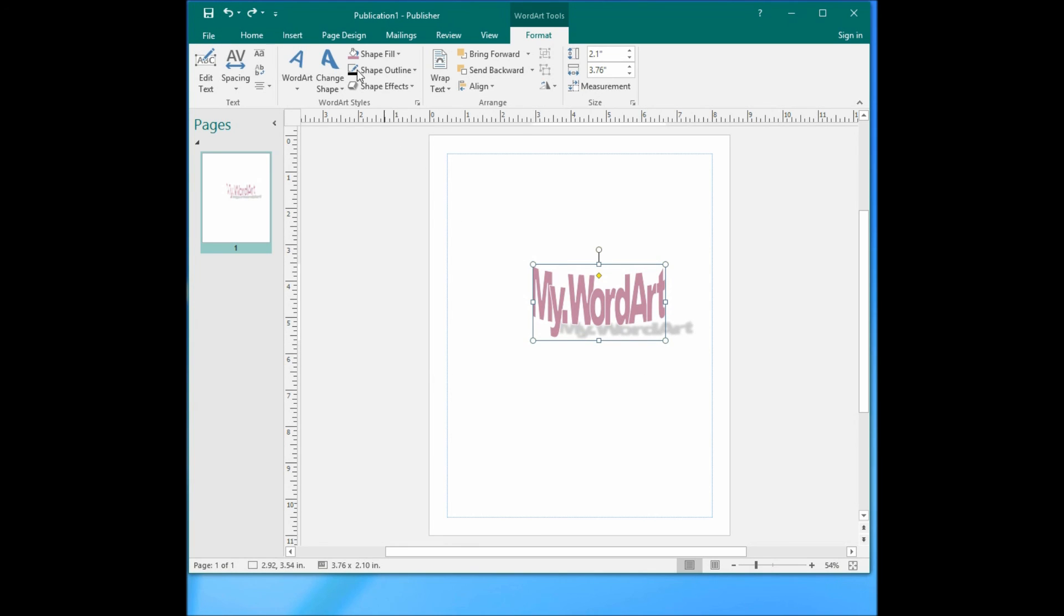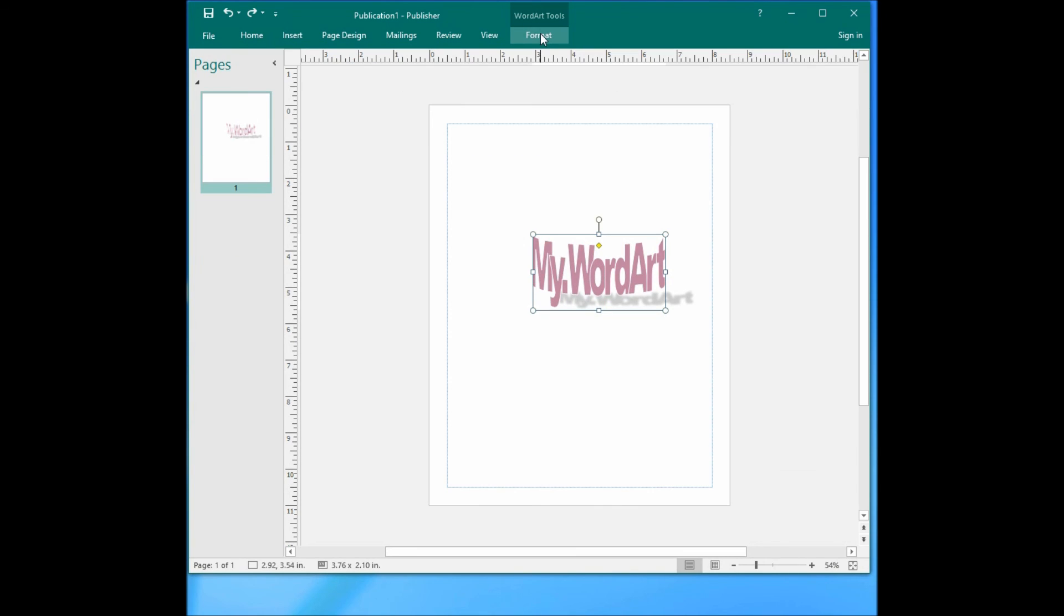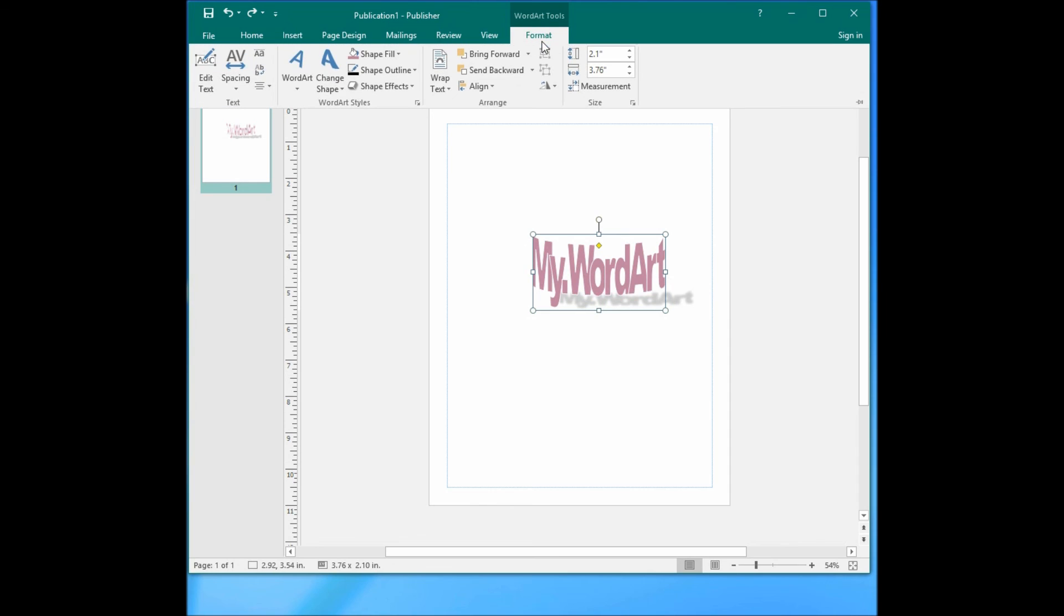So there are lots of options for WordArt. To change all the styles of WordArt, you need to go to the Format of the WordArt. Then there are all the options here. Okay, thank you for watching. Next time we'll talk about how to make a default font size.